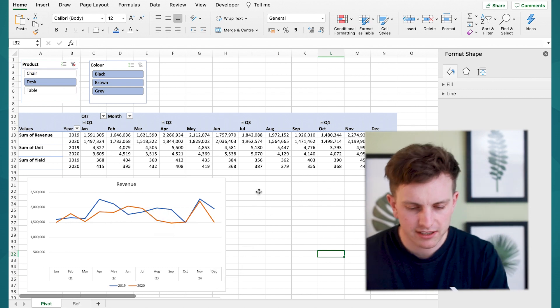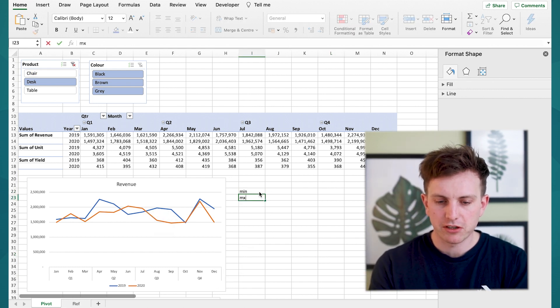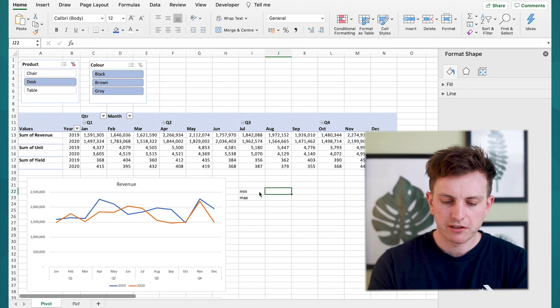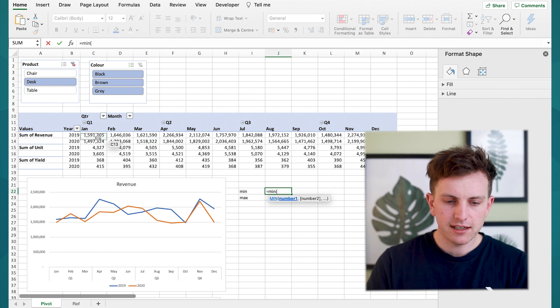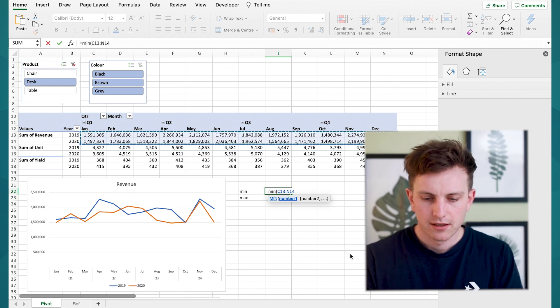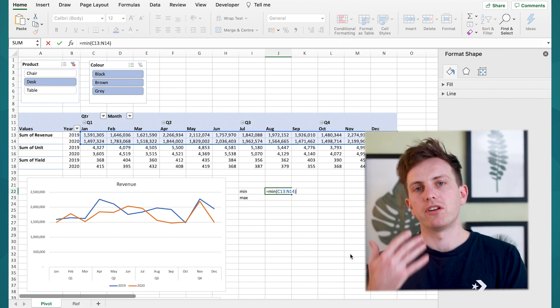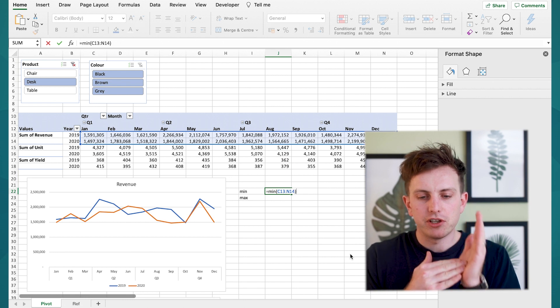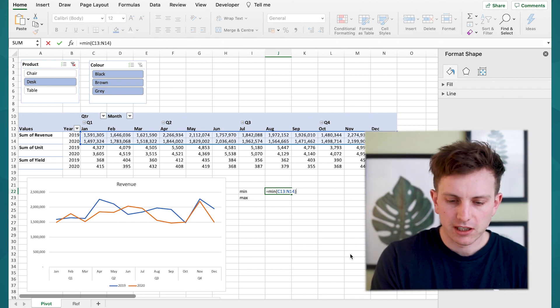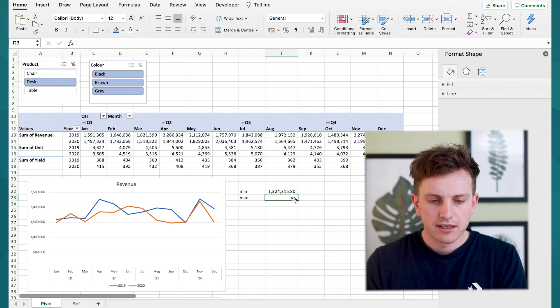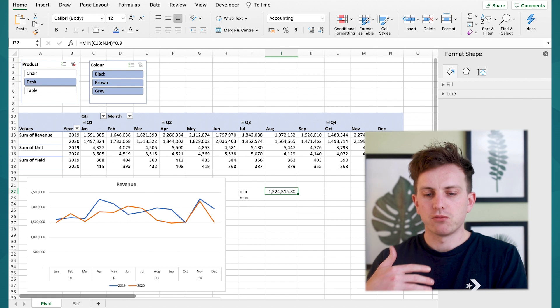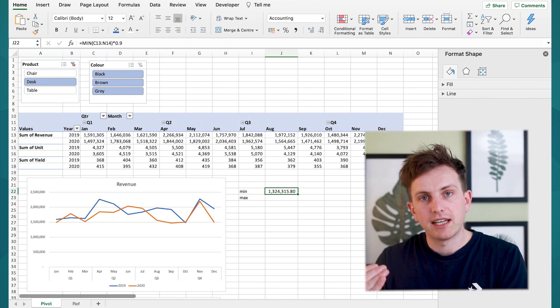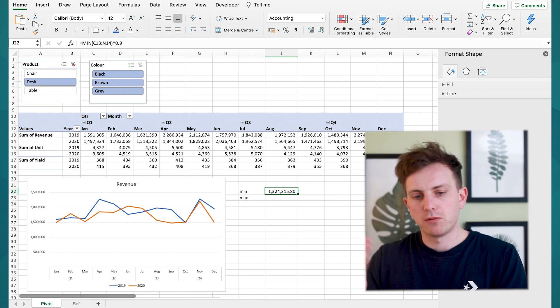So the first place you want to start is by creating a minimum and maximum value and the way we're going to do this is by using the formula equals MIN brackets and then highlight all the revenue from that pivot table but because you don't want the minimum value of the graph to be right at the bottom of your revenue you want to add in a formula like times 90 percent. So the way we're going to do that is it's going to take the minimum value of all the revenue and whatever that value is just lower it a little bit less so that the graph doesn't start straight at the lowest point.